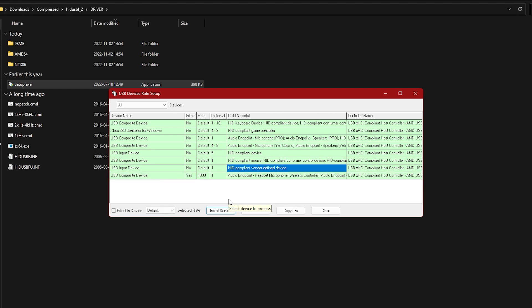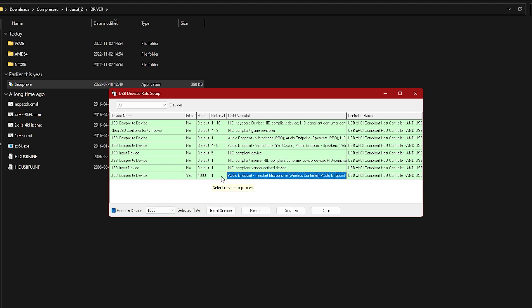And now it should say yes 1001. This is how you know that your controller is now overclocked.